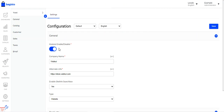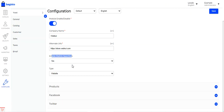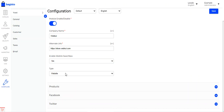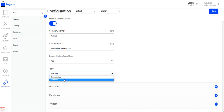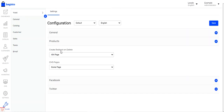Under the general settings, you can enable the SEO management functionality for your Bagisto web store by enabling the toggle button, or disable it as per your requirement. You also need to set up the company name, add alternate URLs, enable or disable the site link search box, and choose the type as either a website or an organization.